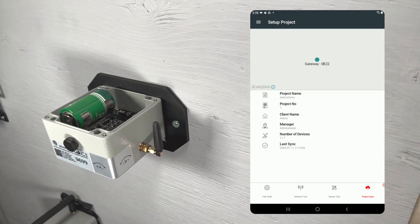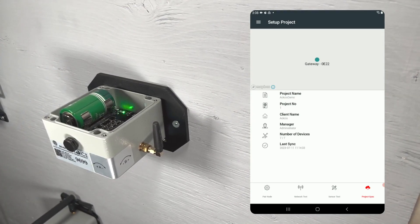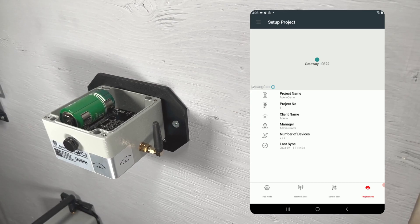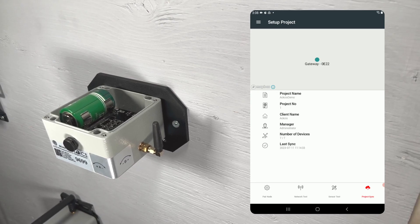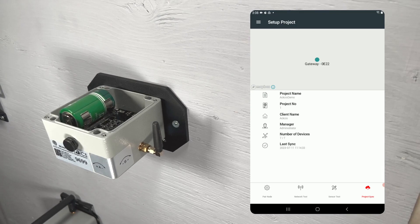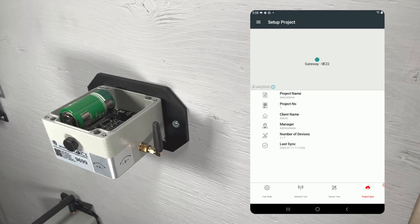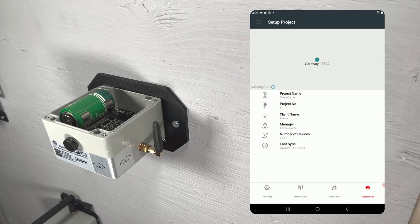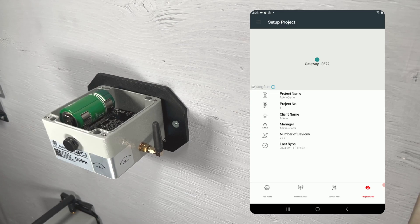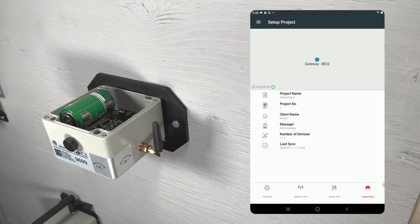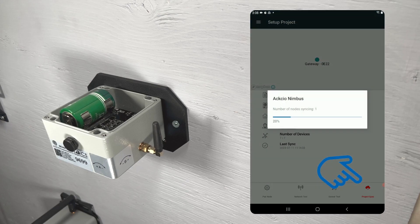Back on the setup project page, you'll notice the project sync icon in the bottom right has turned red. This indicates that Nimbus has made changes in the project, such as commissioning a new node, and those changes must be synced with your gateway. To do the project sync, return to your gateway and reconnect to its Wi-Fi network. Once reconnected, open Nimbus and tap the red project sync icon.